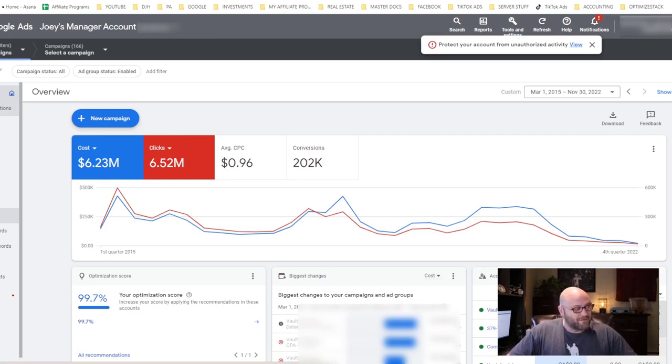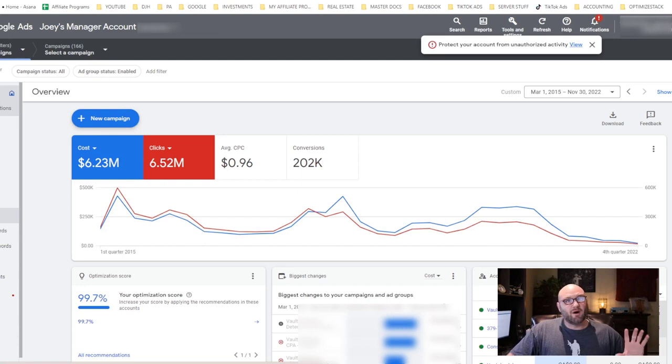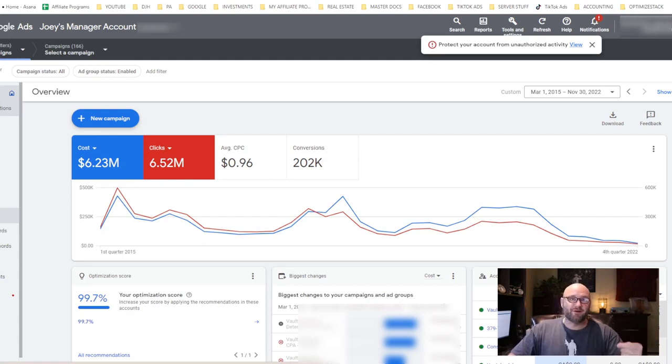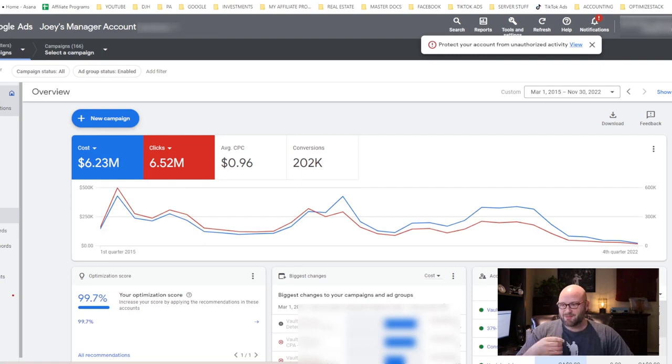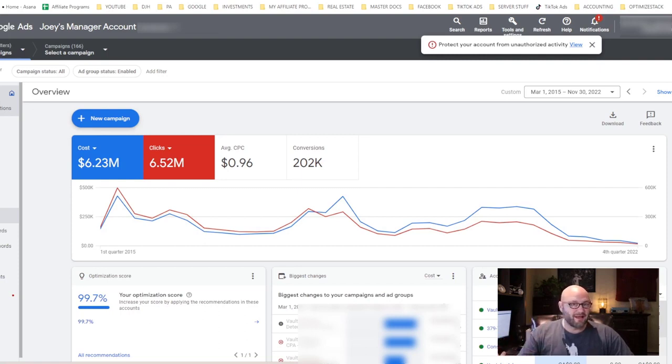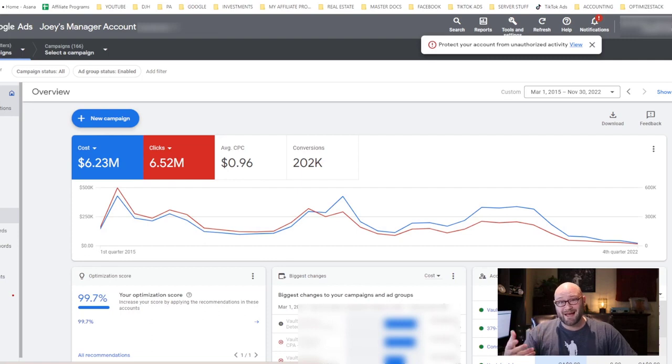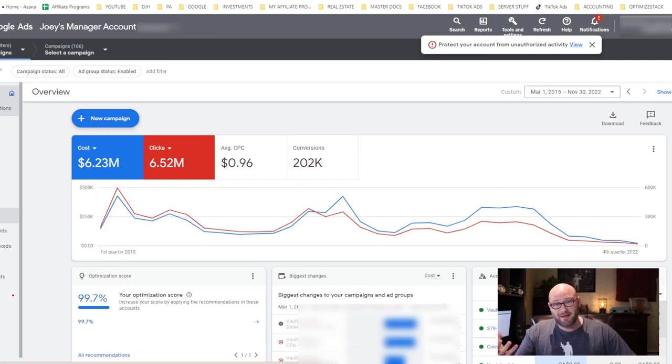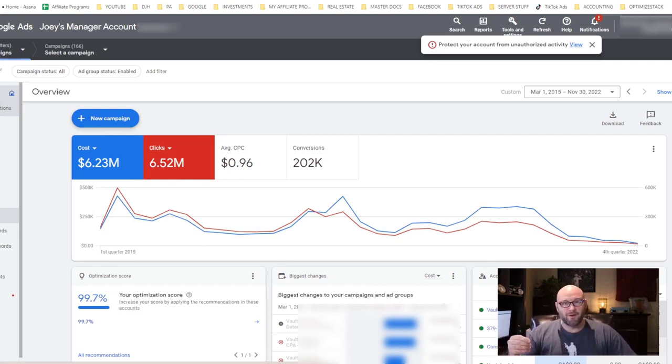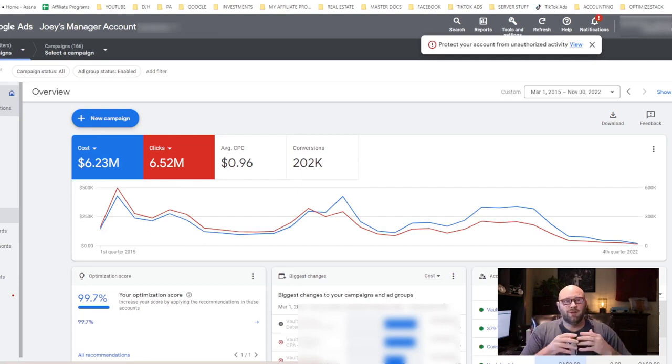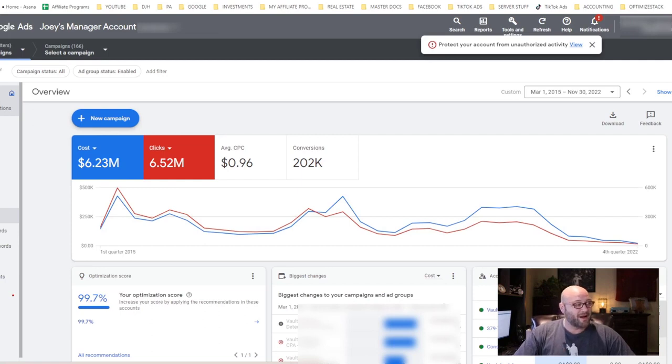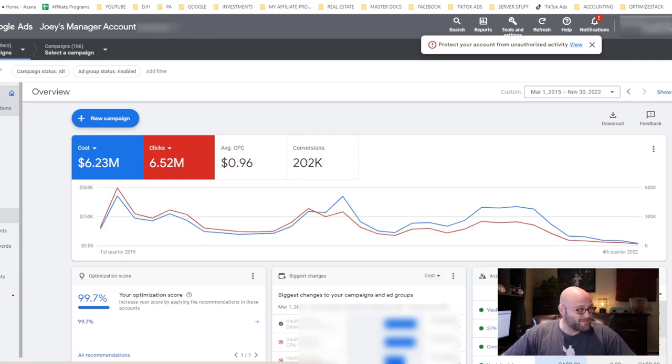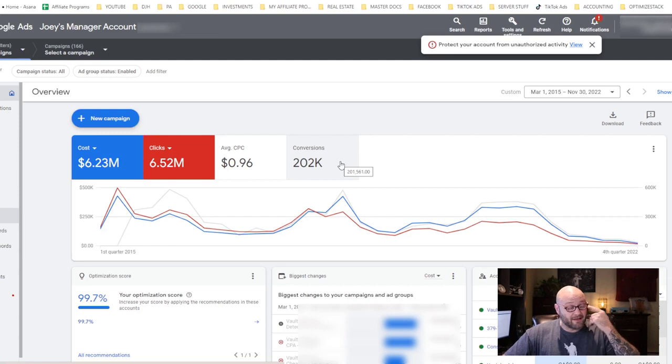You'll see over here on the left recommendations, and you'll see a whole bunch of recommendations on how to better improve your campaign. There are some good recommendations in there sometimes, but for the most part do not auto-apply the recommendations. Do a good thorough analysis on what they're recommending and how much more it's going to cost you.